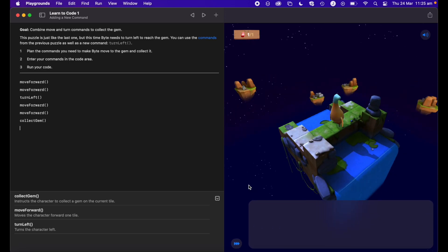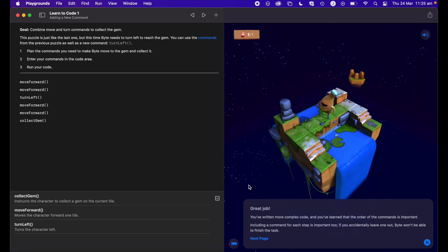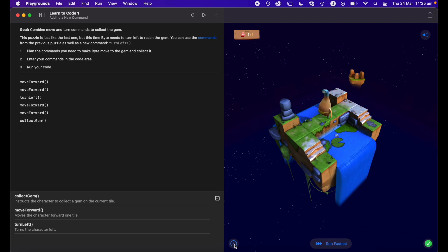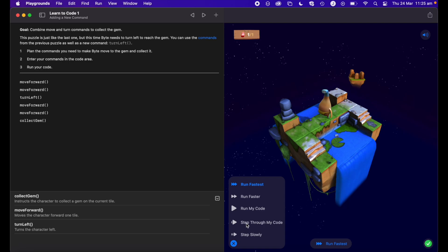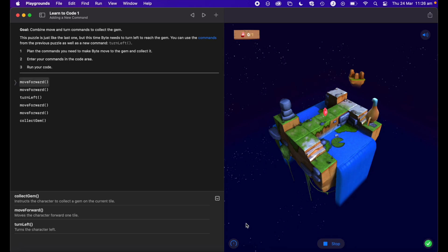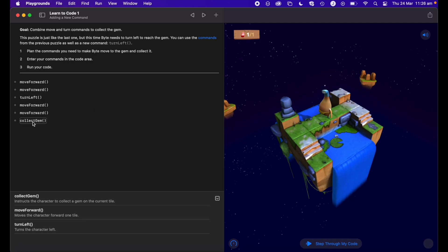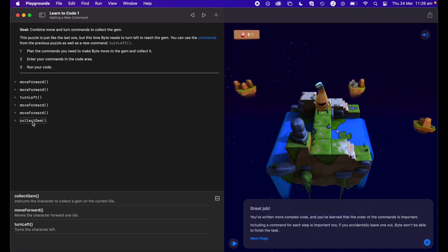I showed you the speedometer before — if I select 'Run Fastest,' it runs through the code really quickly, which is useful for easier puzzles when you're confident. The other useful feature is 'Step Through': it runs your code and highlights on the left-hand side exactly which line Byte is currently reading and executing. So if you get an error, you can see exactly which line it's on to help identify where the problem might be.